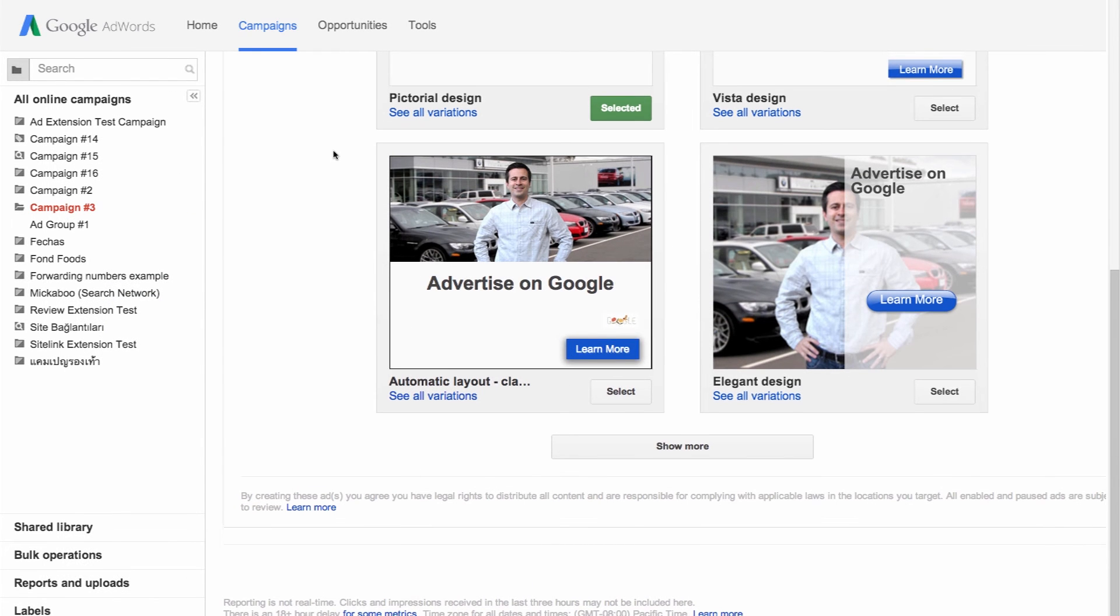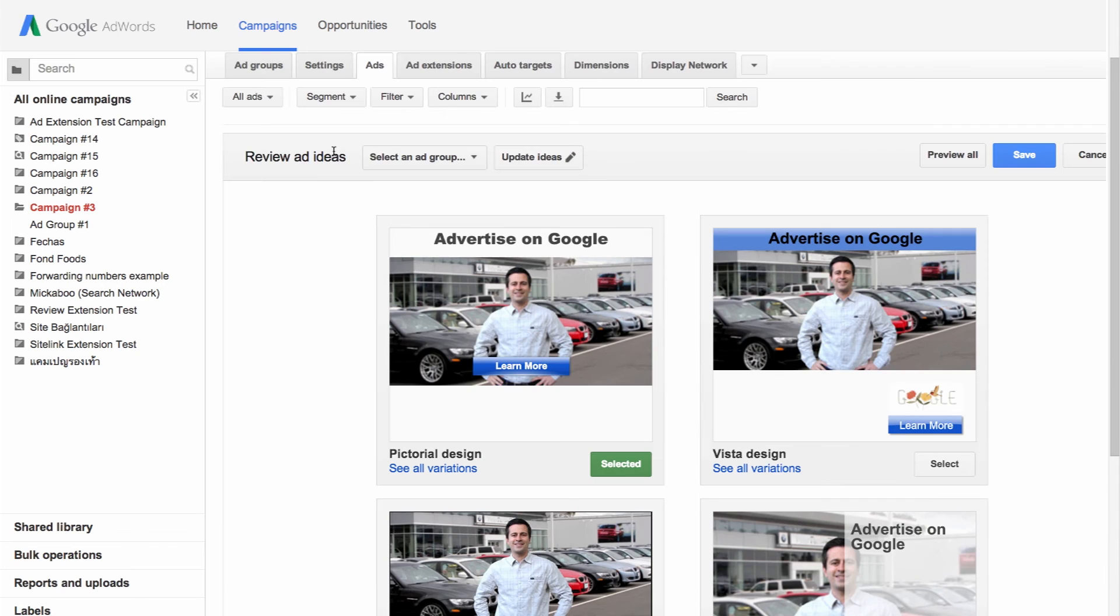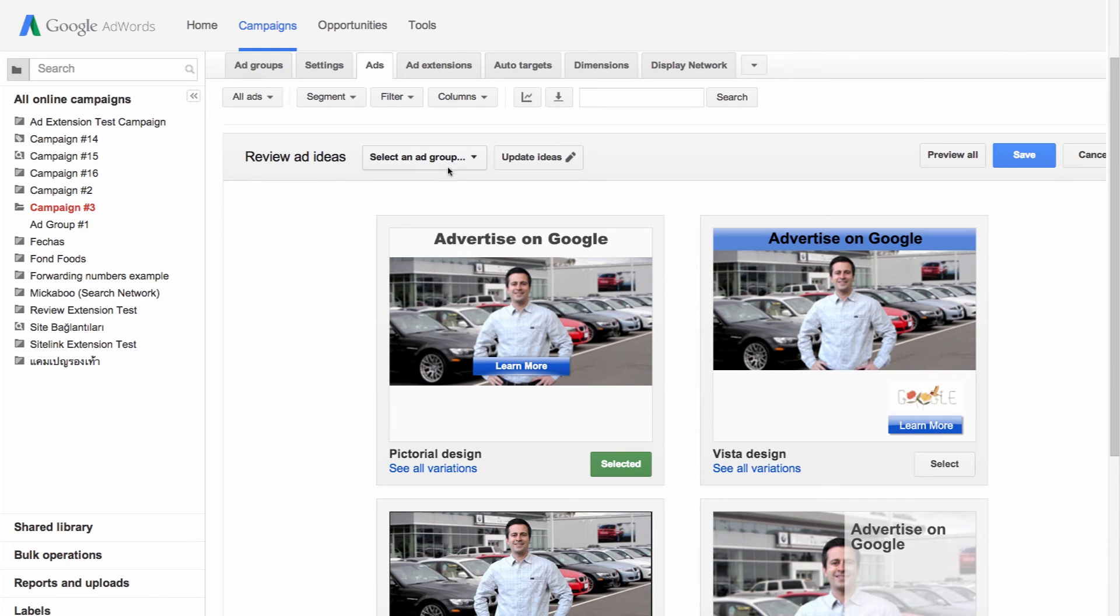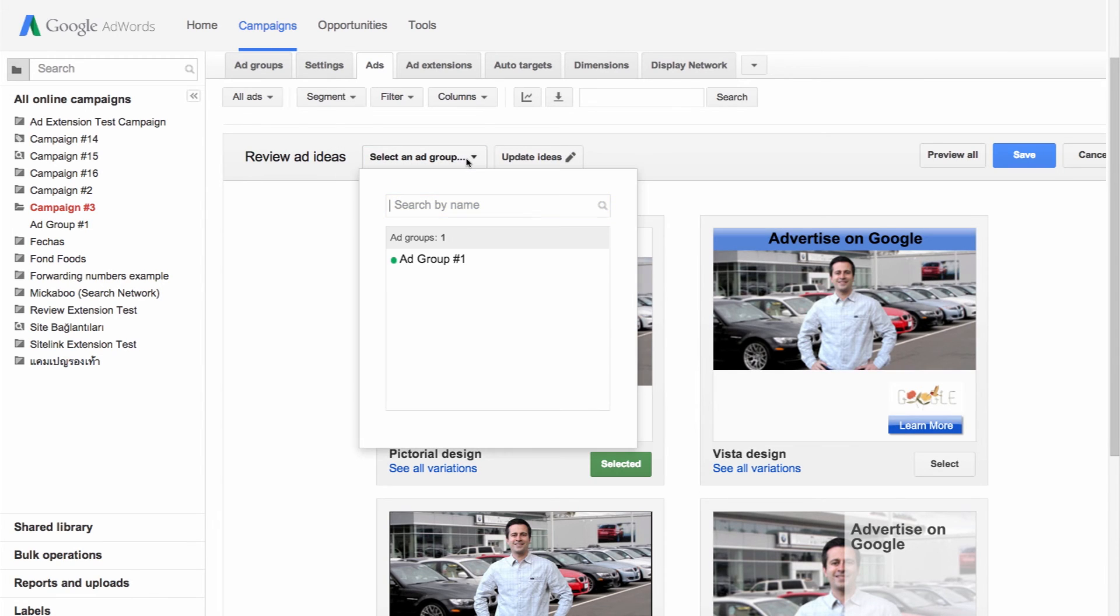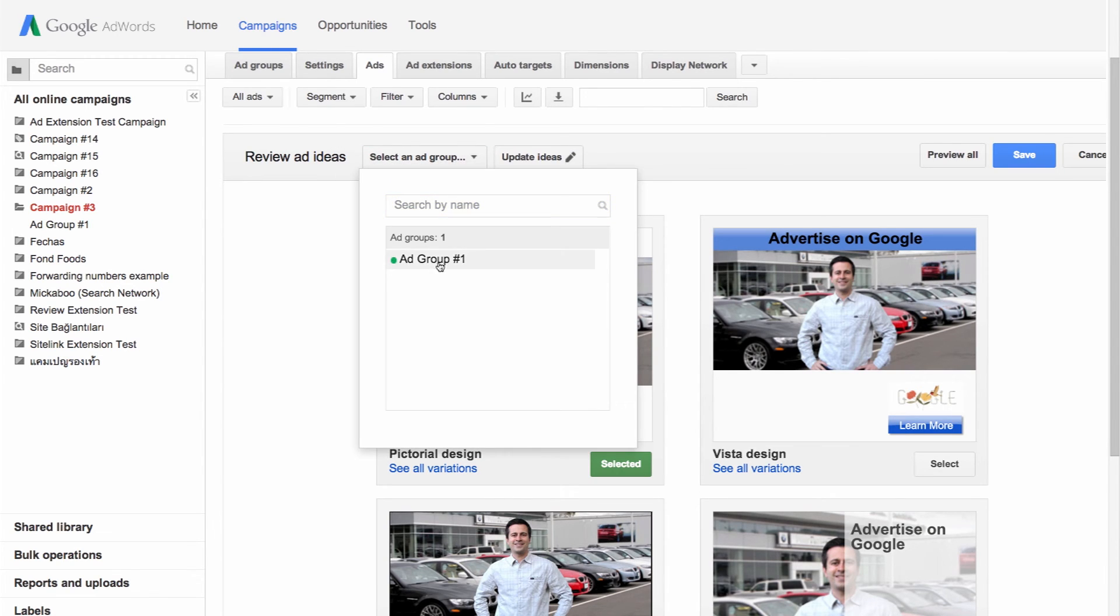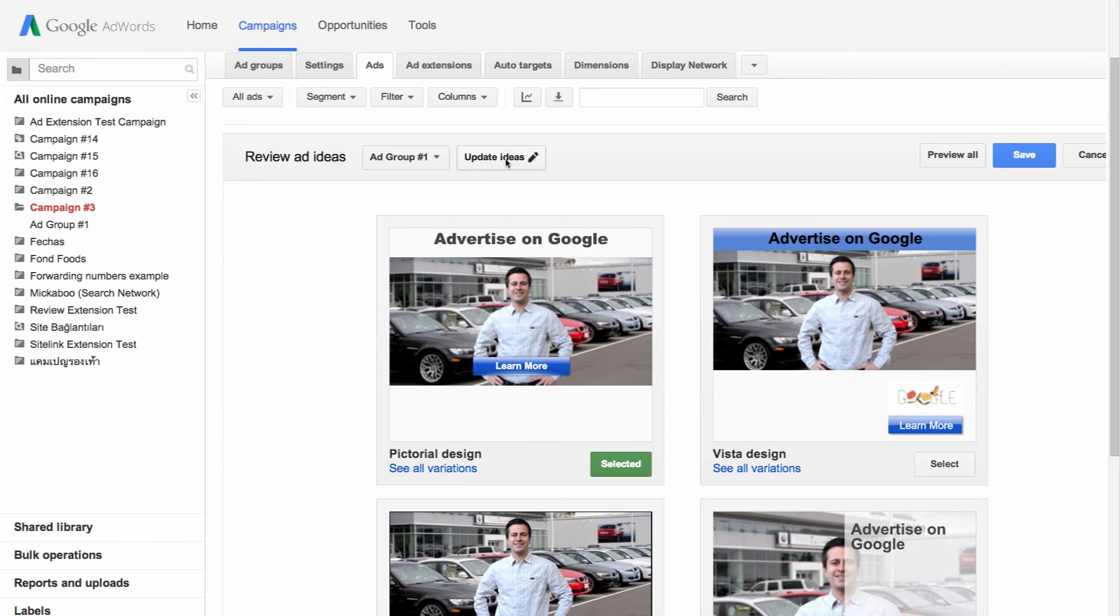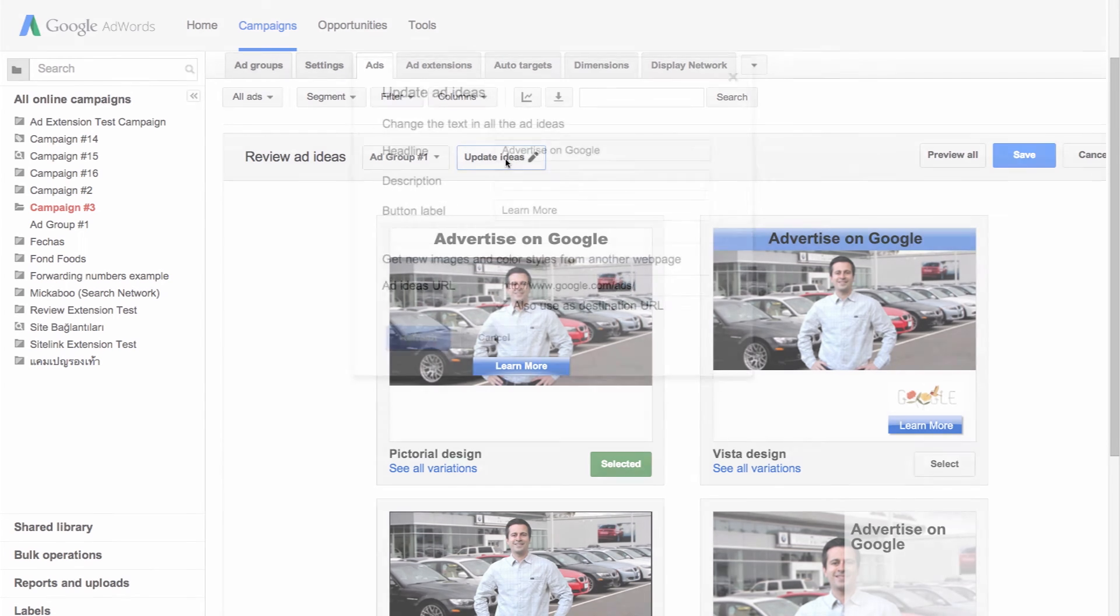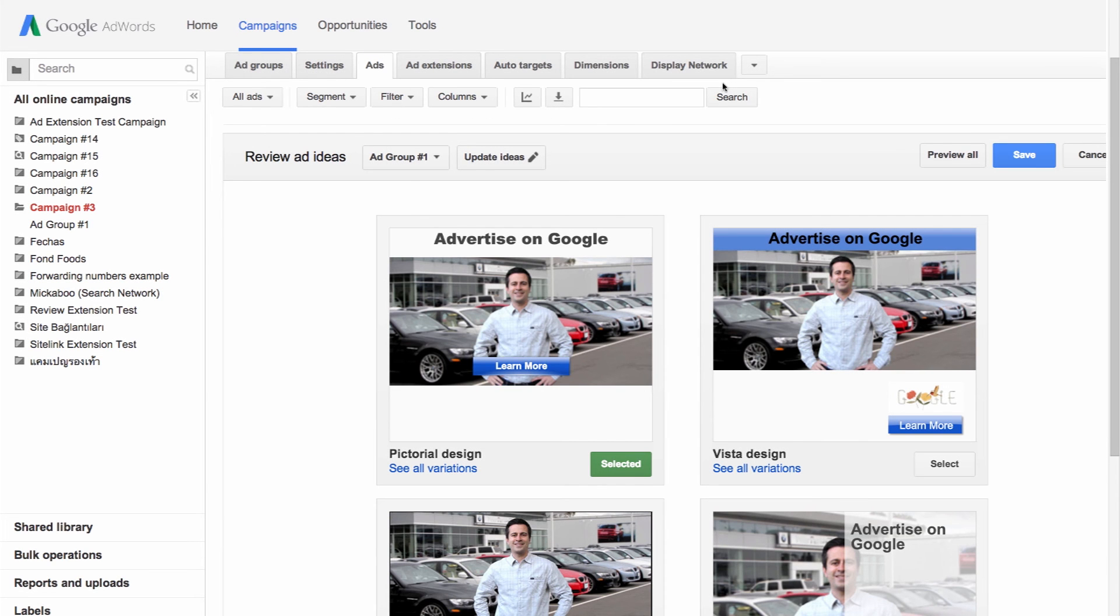Remember to select an ad group that you want to save your ad to. If you want to edit your ad, just click update ideas. Finally, click save when you're finished.